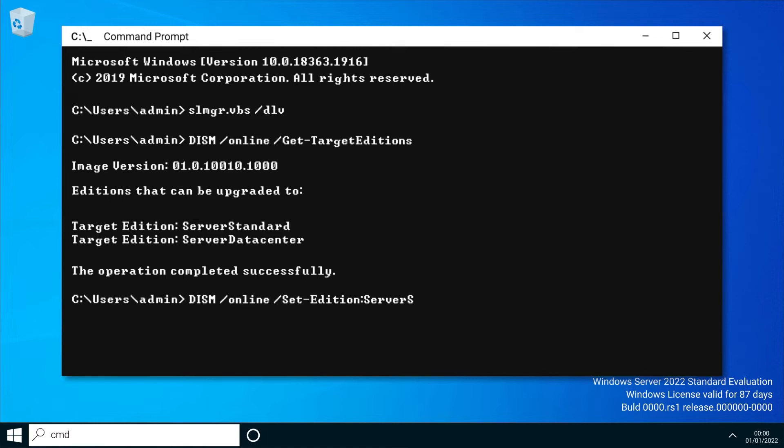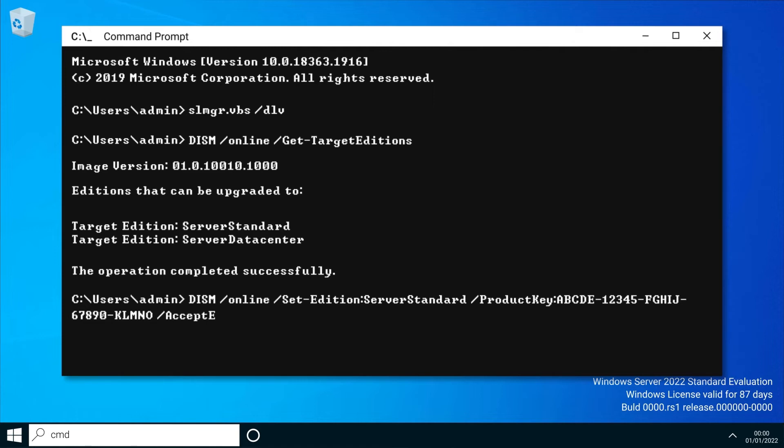ServerStandard /productkey: and then your product key followed by /accepteula and hit enter.